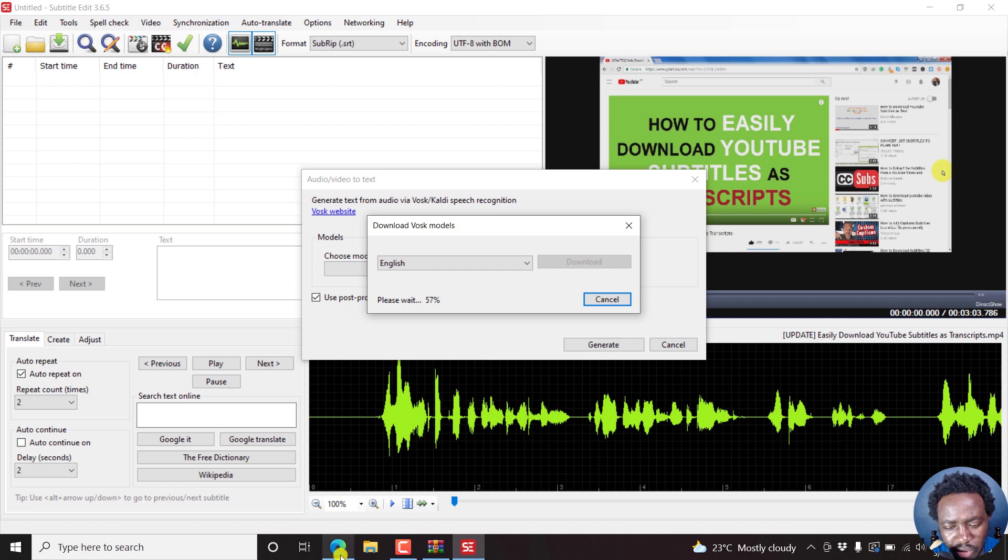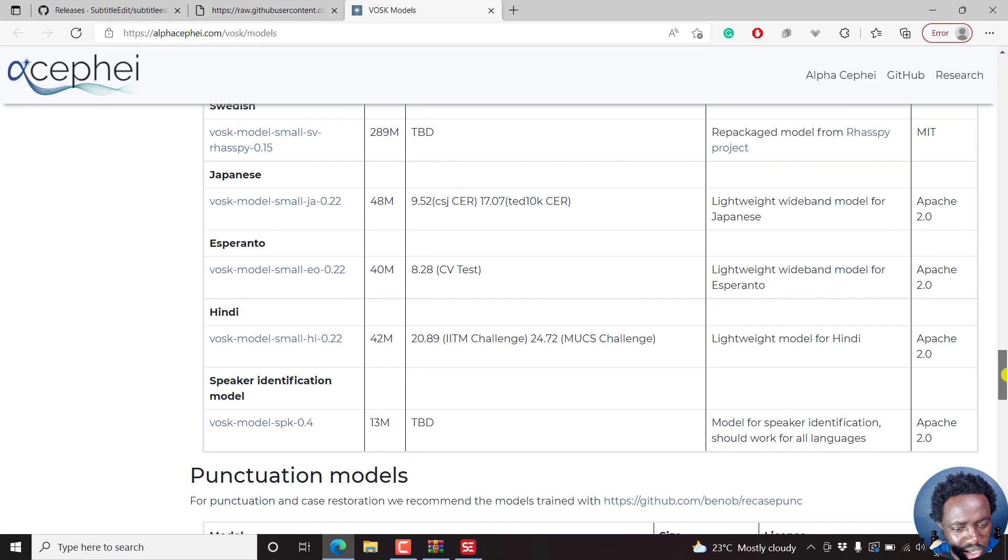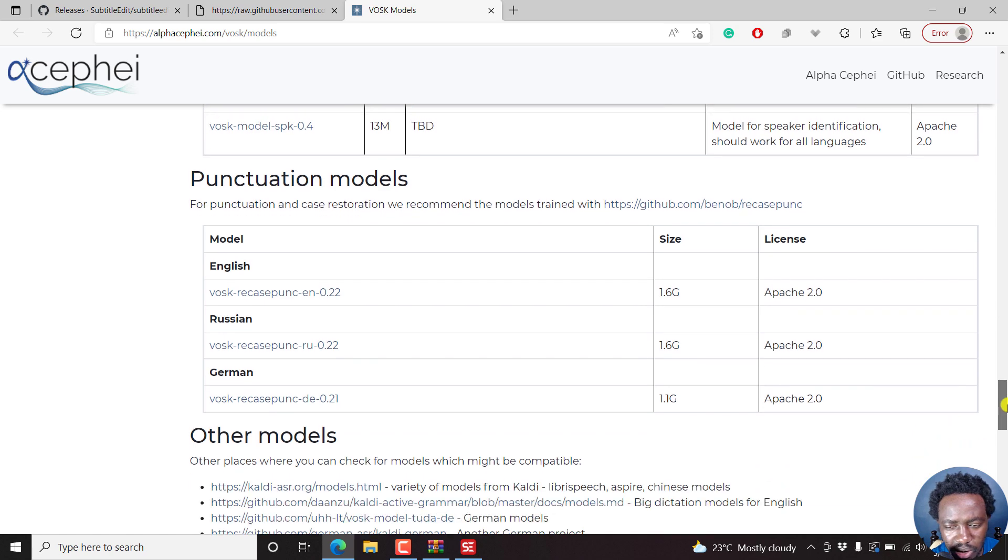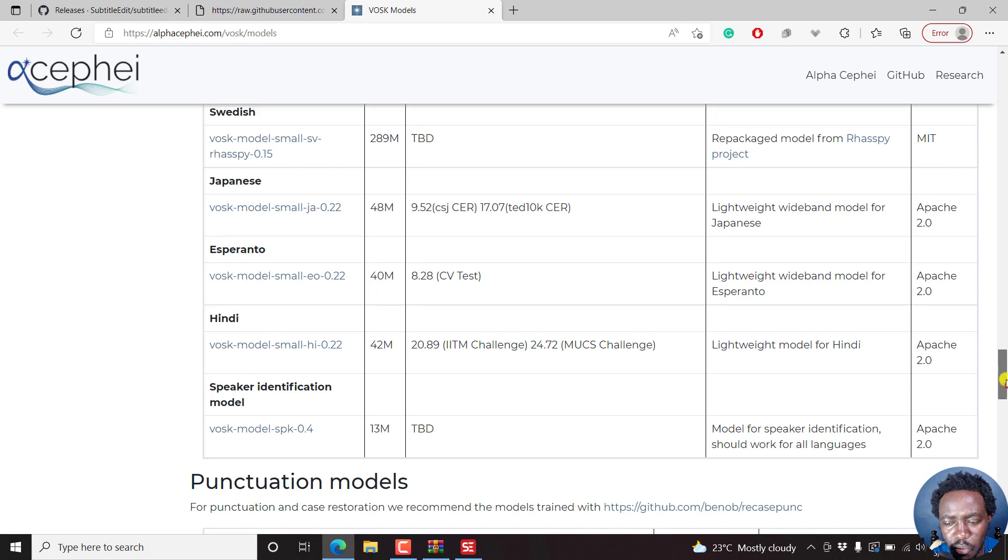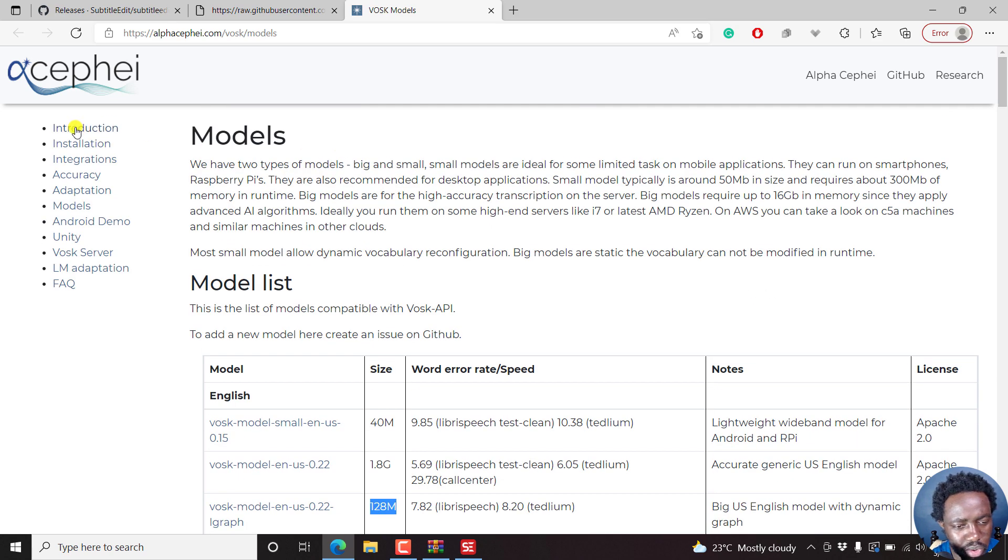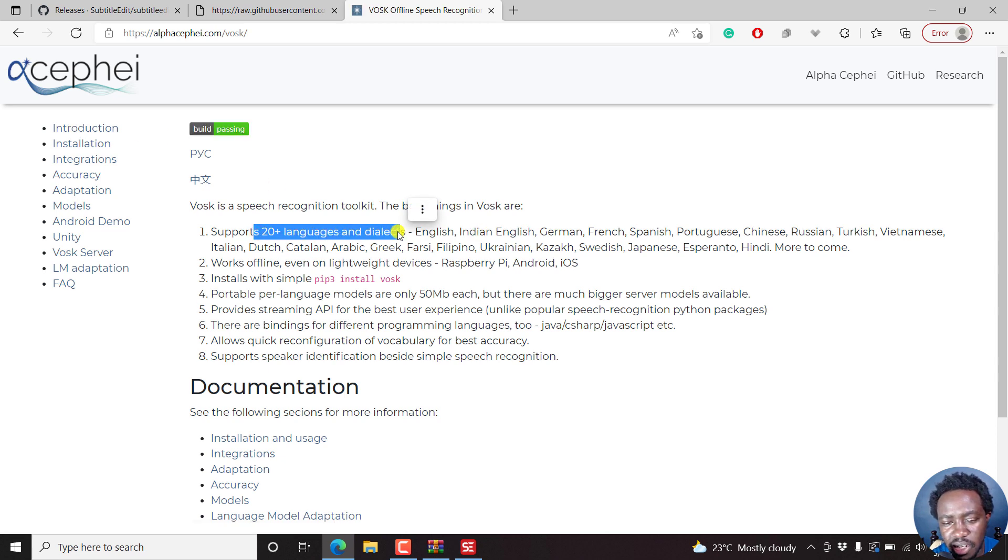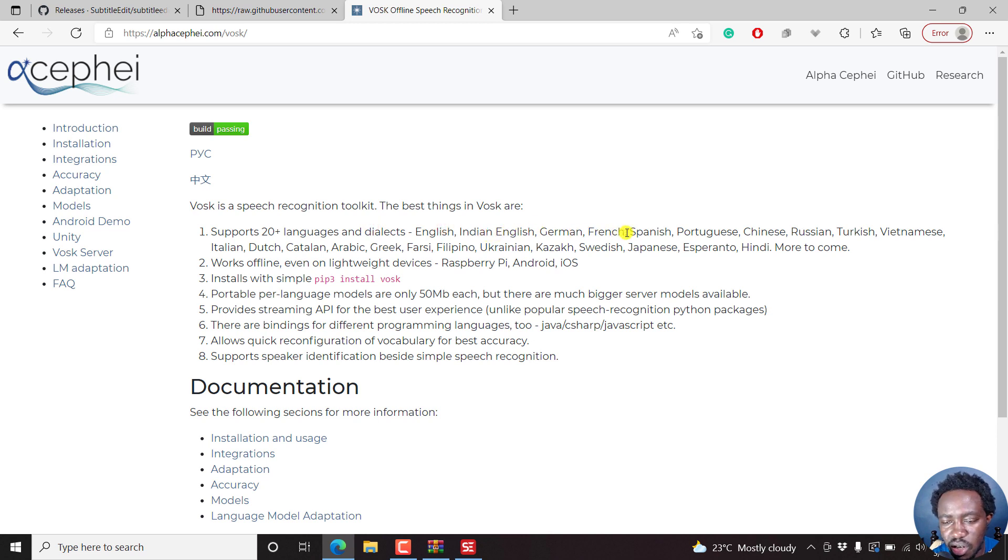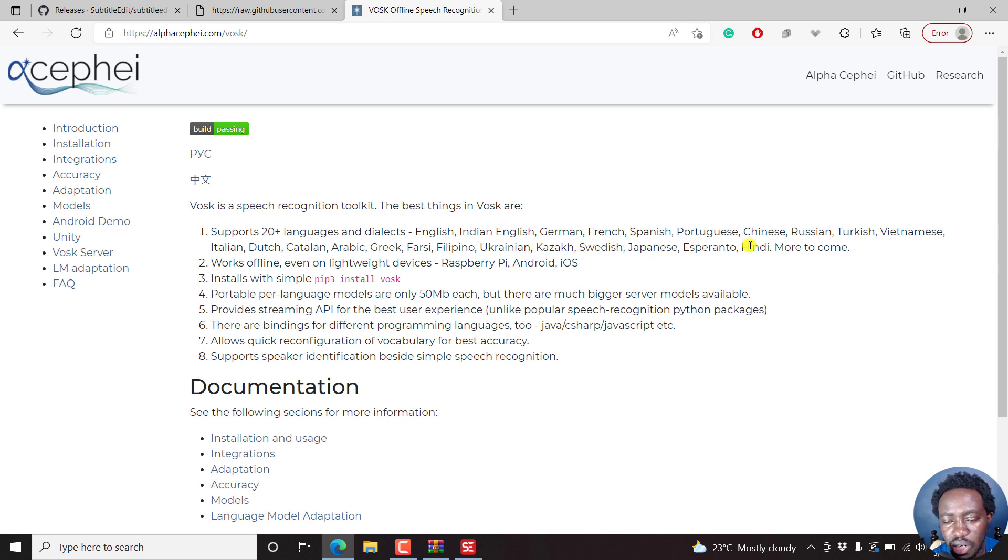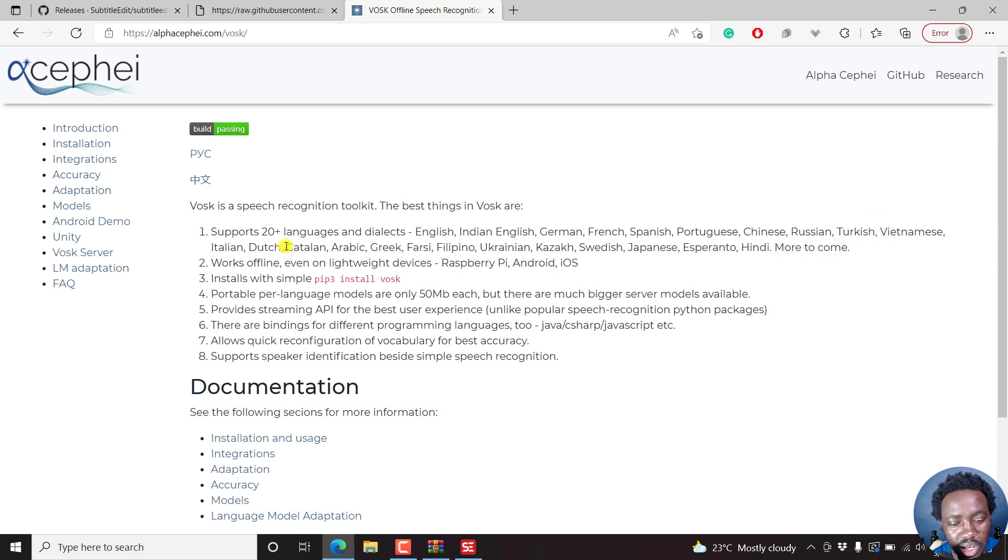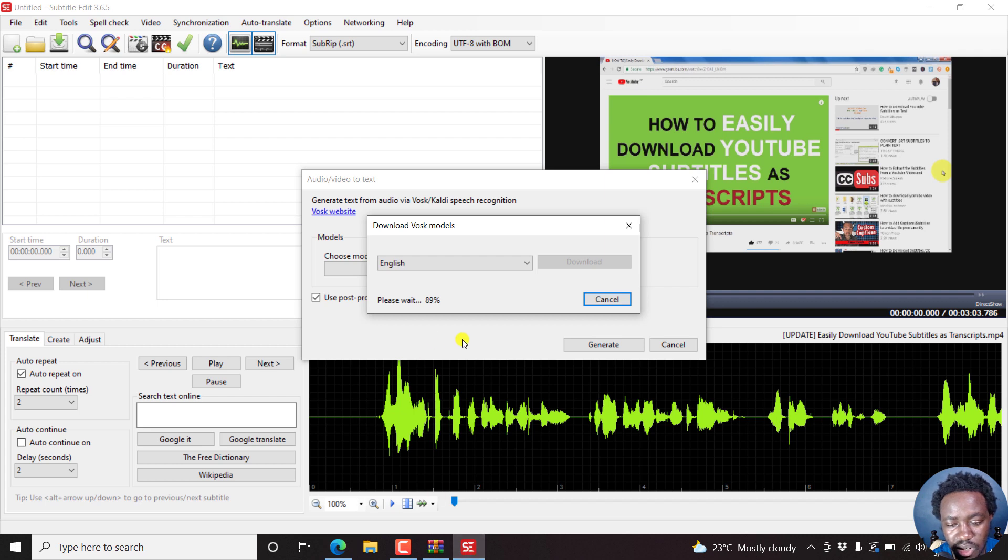So we can just go back to the VOSK section. We can just scroll down and see the other models available. But hopefully they actually include more. Let's go to the introduction, just to pass some time a little bit. So you see they have 20 plus languages and dialects. So this is pretty awesome. English, Indian English, German, French, Spanish, Portuguese, Chinese, Russian, Turkish, Vietnamese, Italian, Dutch, Catalan, Arabic, Greek, Farsi, Filipino, Ukrainian, Kazakh, Swedish, Japanese, Esperanto, Hindi, and more to come. Hopefully they add something like Swahili so that I can actually test it out. And they work offline, even on lightweight devices: Raspberry Pi, Android, iOS. Let's see the progress. We're at 88, 89%. It's almost done.